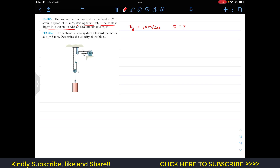It is given that the cable is drawn into the motor with an acceleration of 3 meters per second squared. So the acceleration of point A is equal to 3 meters per second squared. This whole mechanism has two ropes.